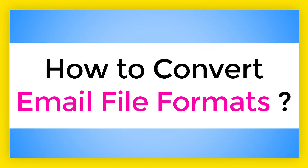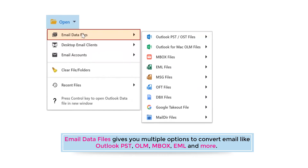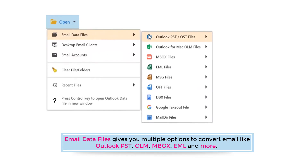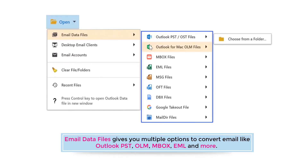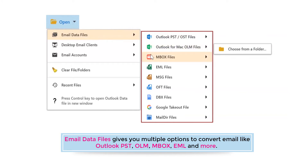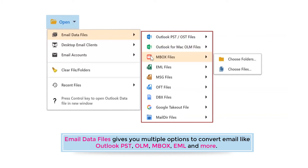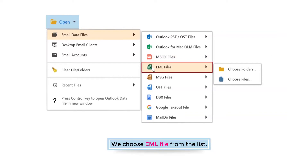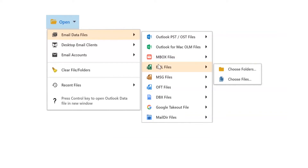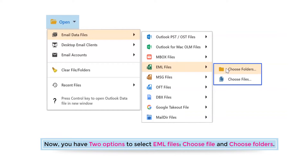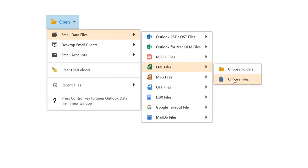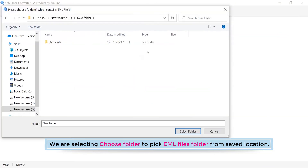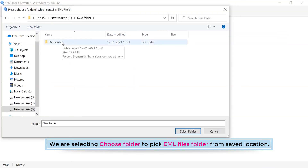How to convert email file formats. Now go to the email data file option. It gives you multiple options to choose a file to convert, like PST, OLM, MBOX, EML, and more. We choose the EML file option from the list. You have two options to select EML files: choose file and choose folder.